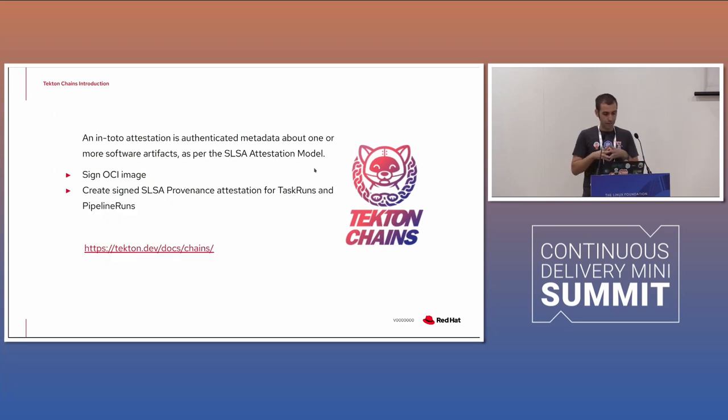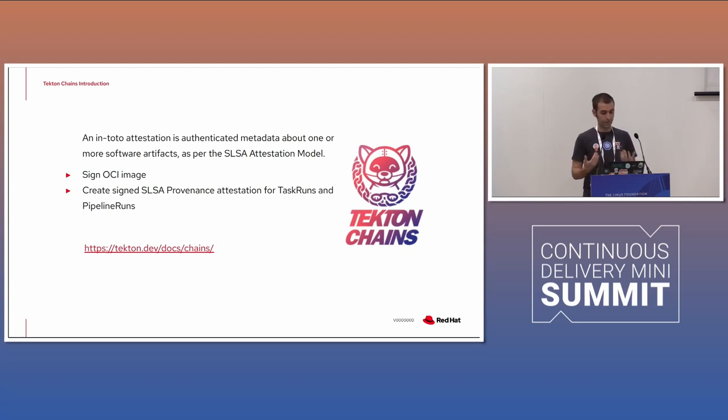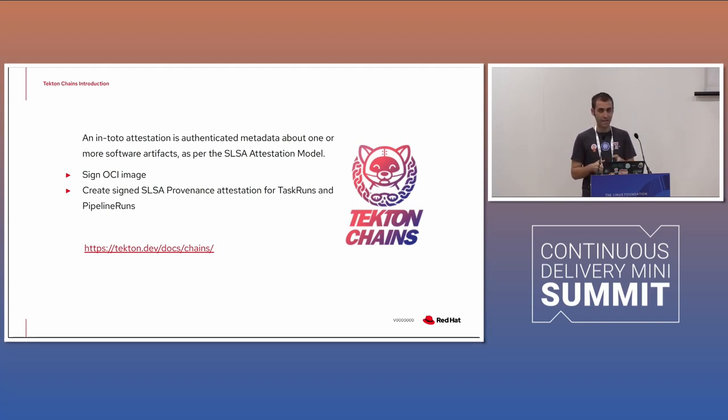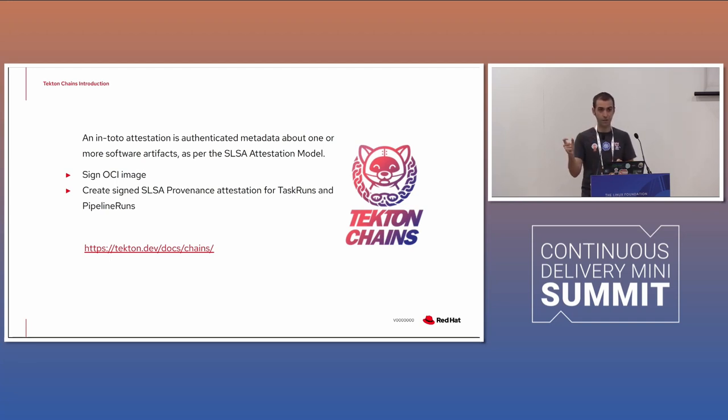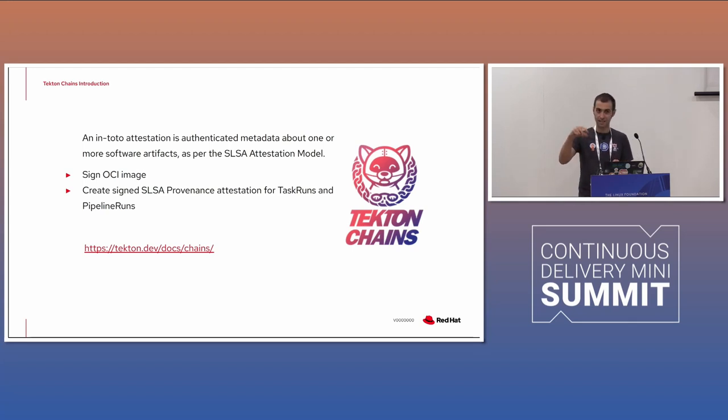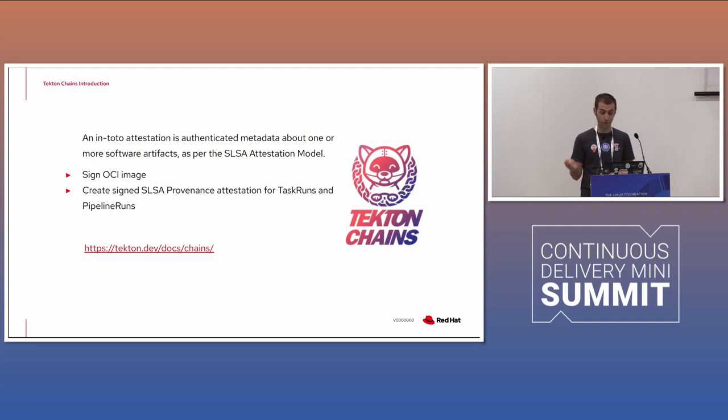The in-toto attestation is authenticated metadata for one of more software artifacts. This is how it is defined in the official website. So basically you can sign an OCI image. OCI is acronym that means open container initiative. So any container image today is an OCI image, Docker images, Podman generated images, whatever is an open format. So you can sign this open format container image, and then you can sign the SLSA provenance attestation for the task run and the pipeline.